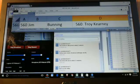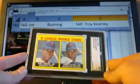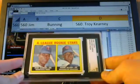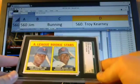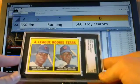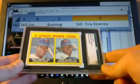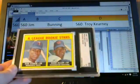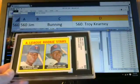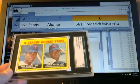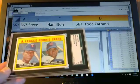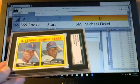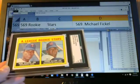Next up is the Carew rookie. Hall of Fame rookie. Hall of Fame rookie high numbers are always fun, right? So 569 goes to Michael Fickle.